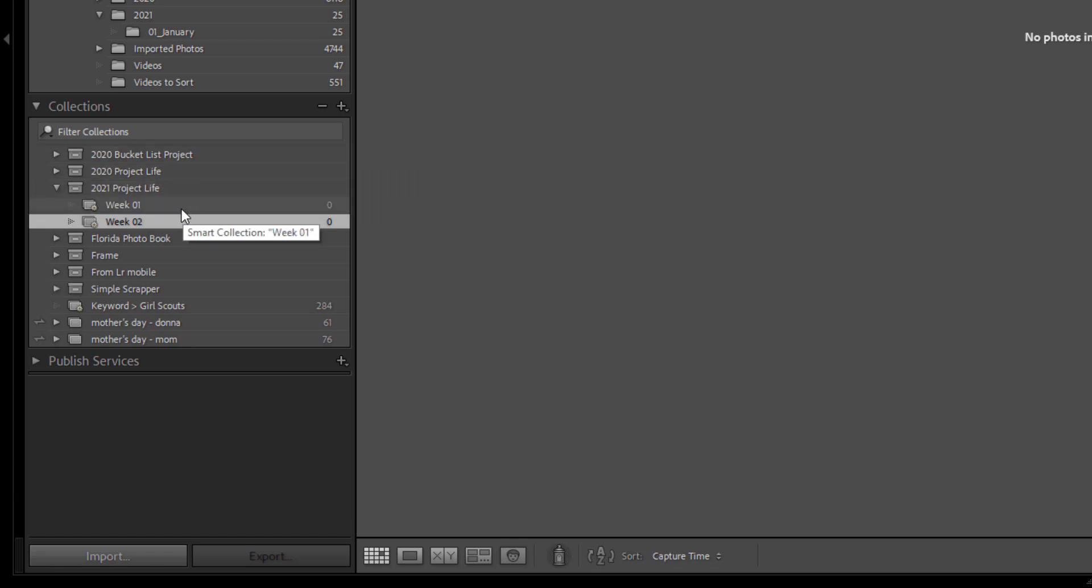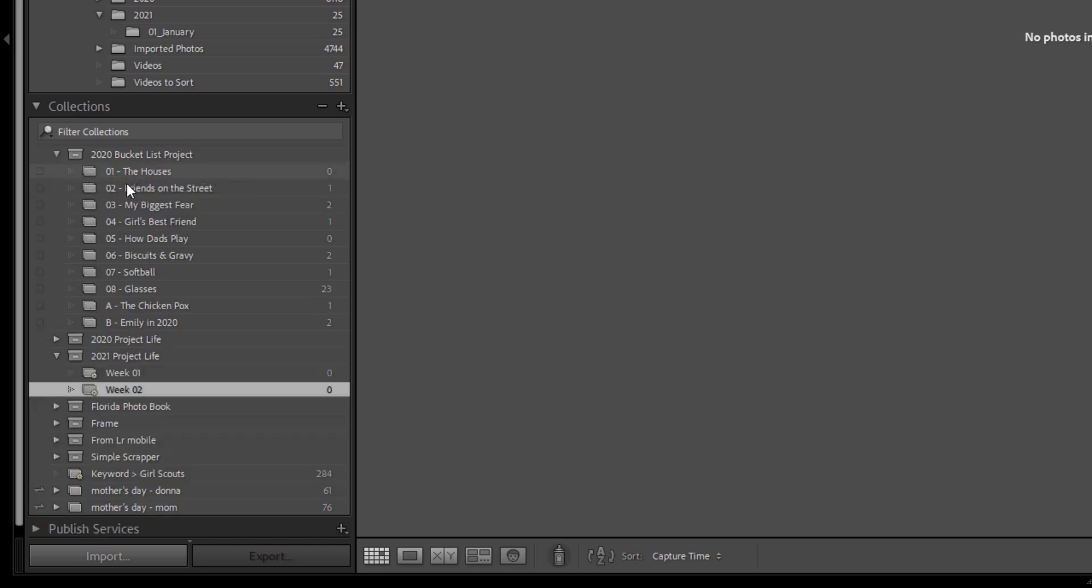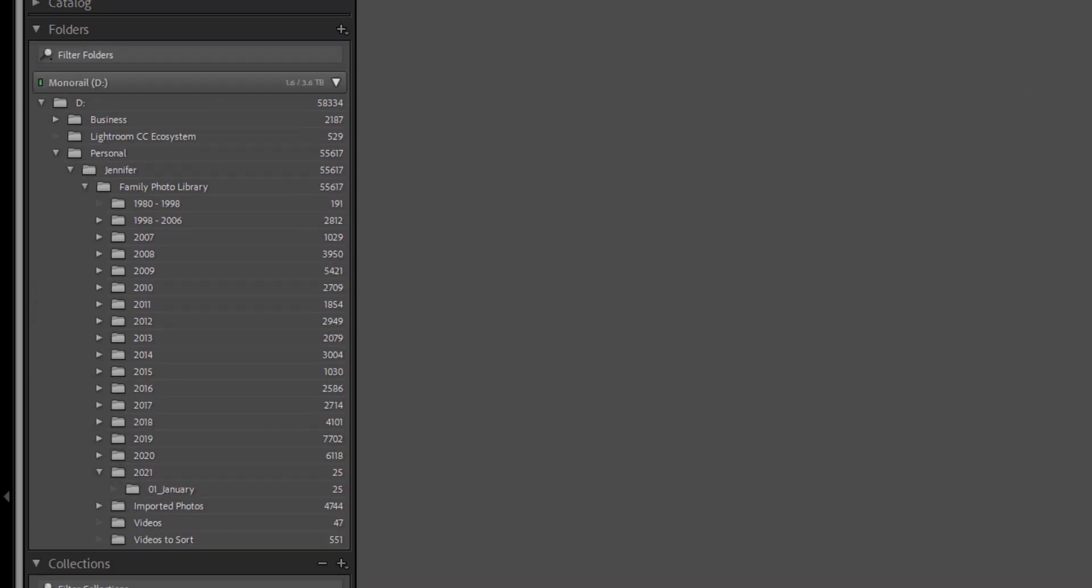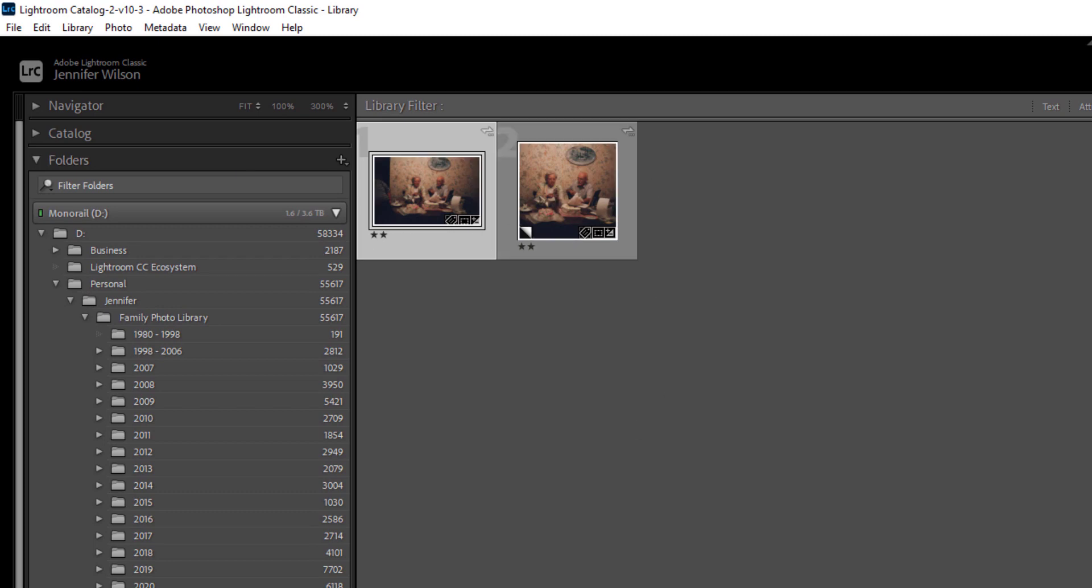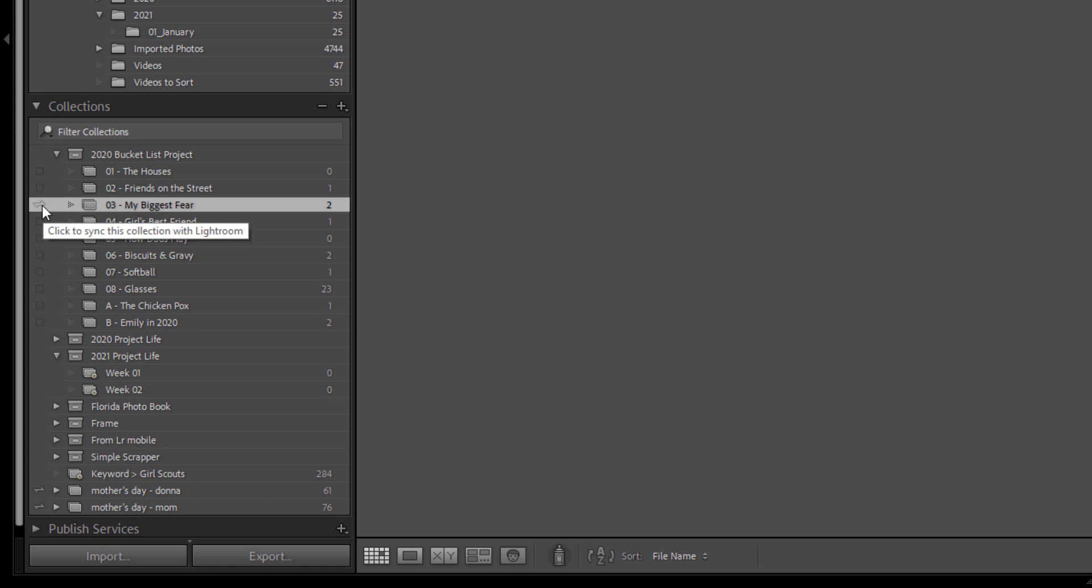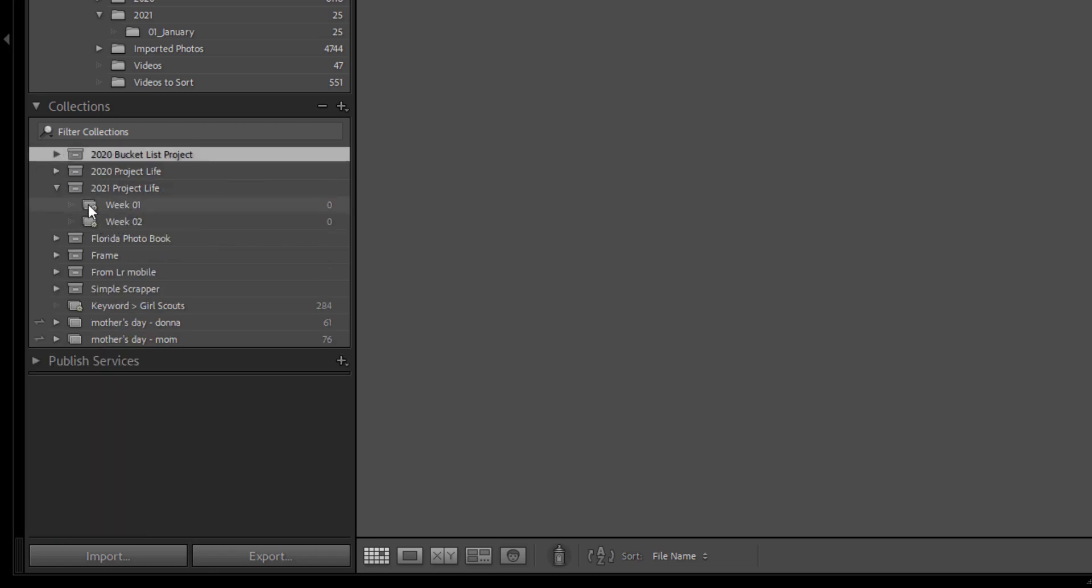So the biggest drawback to a smart collection is that you cannot sync this to the cloud. In contrast, if you create a manual collection, these were some of my collections for the bucket list project. You'll see this button here, it turns from a box to a kind of a little sideways lightning bolt. You can click that to sync that collection to Lightroom in the cloud. If you're using the app on the mobile device with Classic on your computer, you'll see that as an album on your mobile device. Someday in the future, I really hope that they allow us to sync these smart collections to the cloud so we can see this week structure wherever we go.